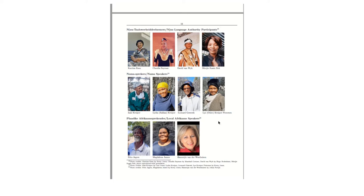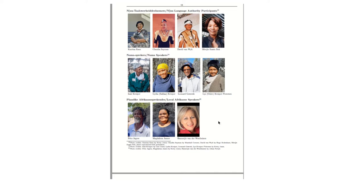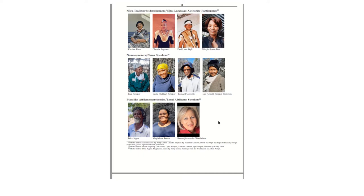Then mother tongue Nama speakers also informed the Nama part of the dictionary. So the residents of the Kalahari and Rimfas Mark who assisted, so Isak and Lydia Kraeper, they are both from the Kalahari region, Leonard is from Rimfas Mark, and Leis or Olet Kraeper-Pietersen is from the Kalahari. Then the local variety of Afrikaans, we have speakers Fritz Jaegers, Magdalena James, and Haneke van de Westezen.